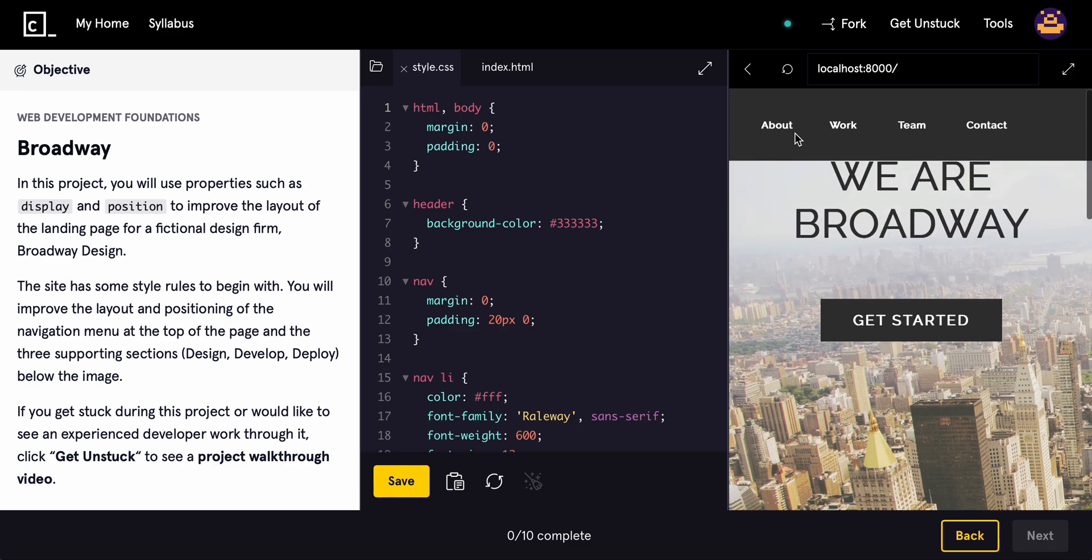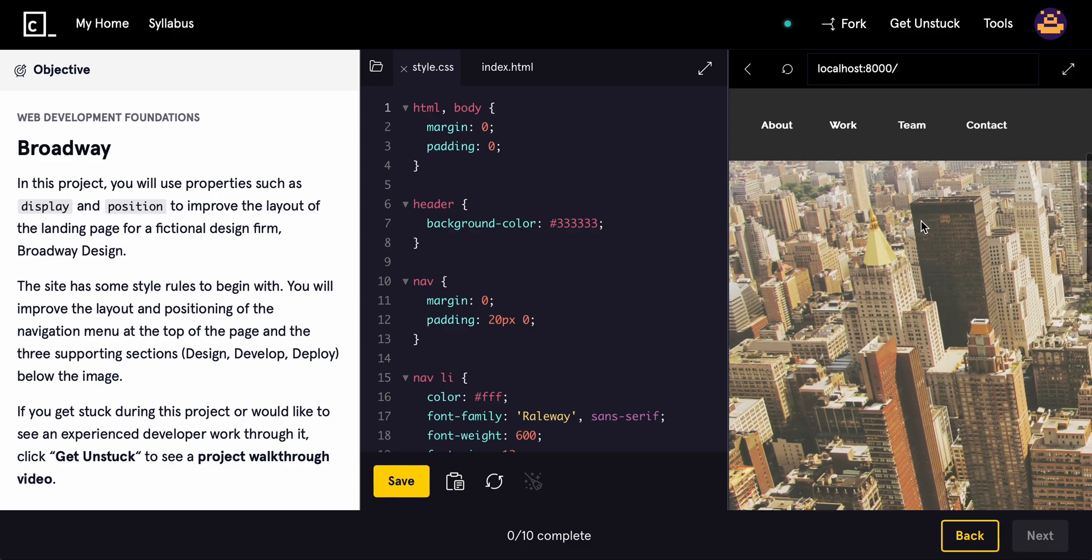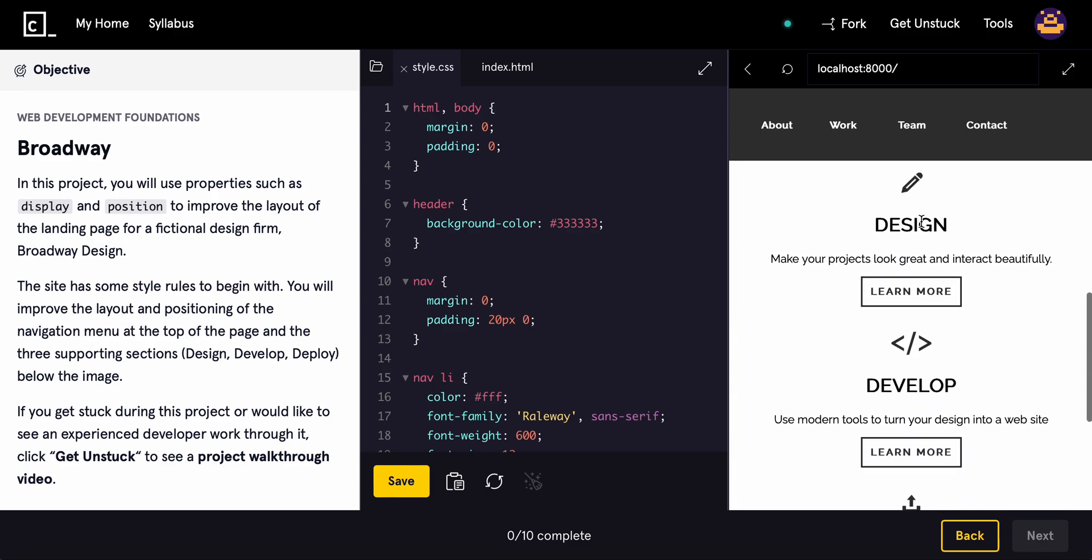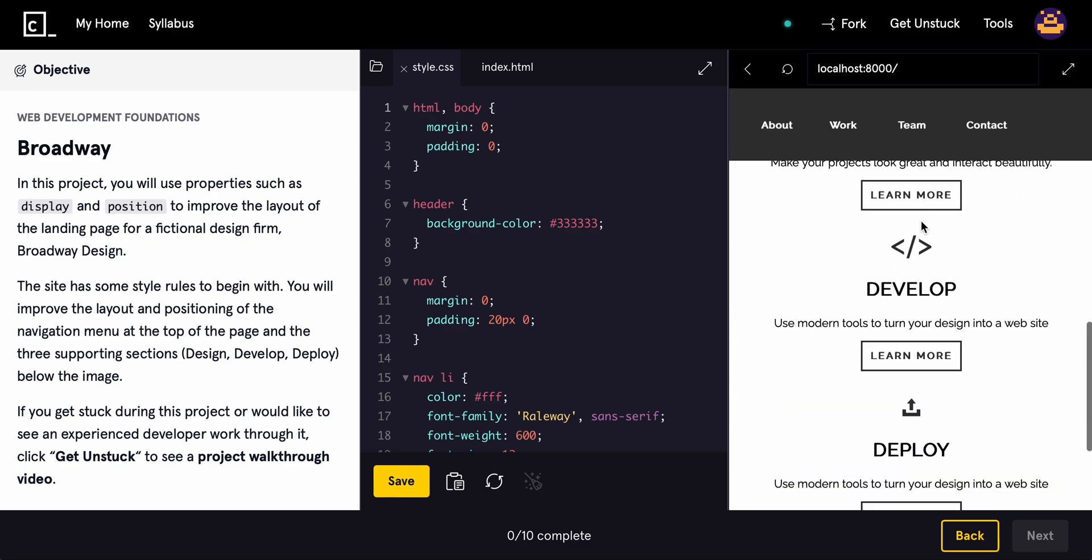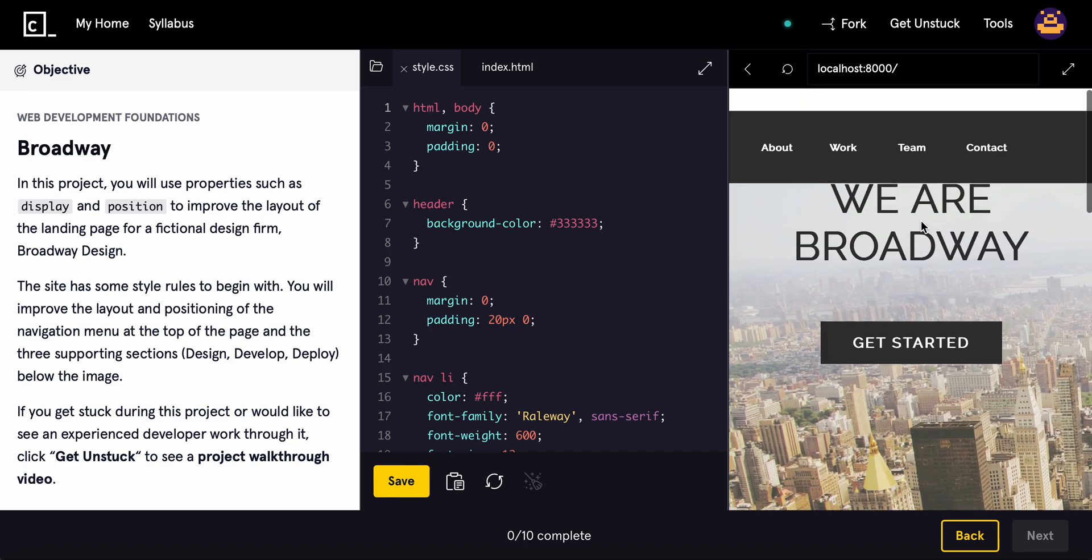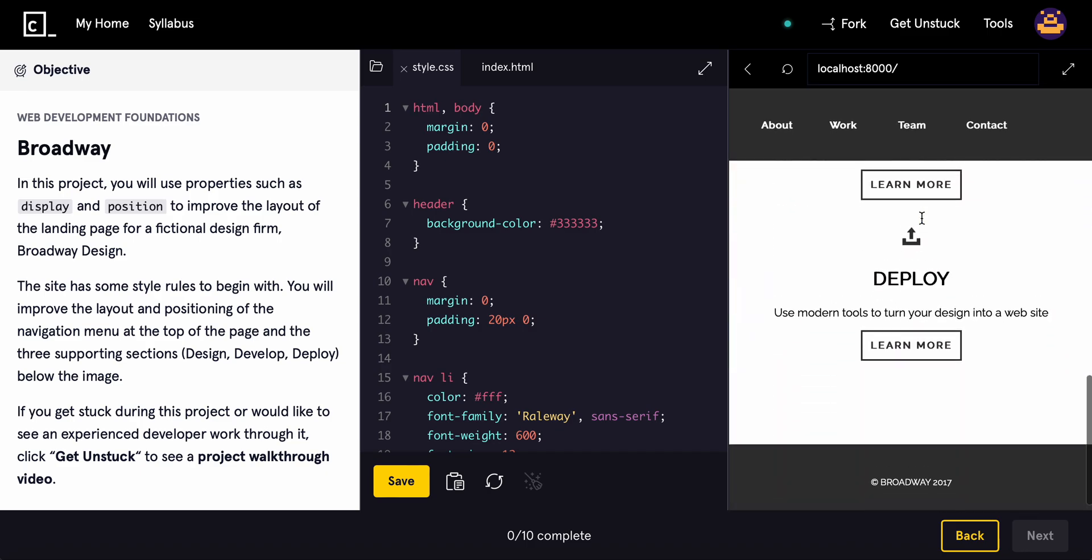We are Broadway. Here's about, work, team, contact, get started with the design, develop, deploy.